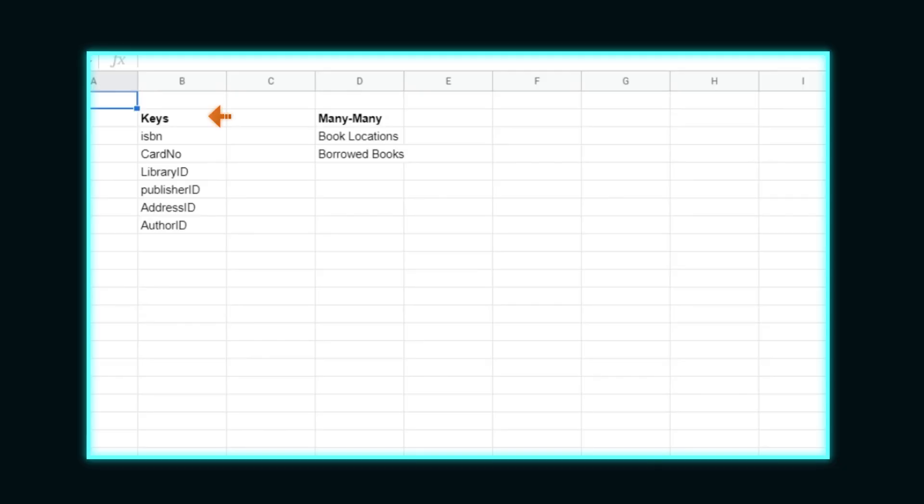The first step we want to do is consider all of our critical business keys. We have the book ISBN, the borrower's card number, library ID, publisher ID, address ID, and author ID.